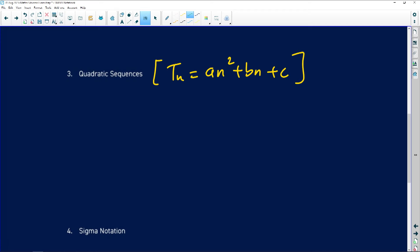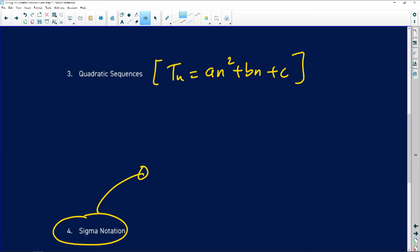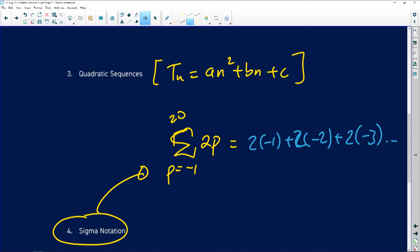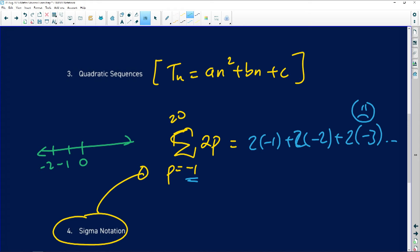Going back to sigma notation: what are the general errors we see? Let's say we have the sum of 2p from p equals negative 1 up to p equals 20. What we generally see is people will substitute 2 into negative 1, then 2 into negative 2, then 2 into negative 3 — and you can see this is going in the wrong direction. We have to keep adding 1, not subtracting.